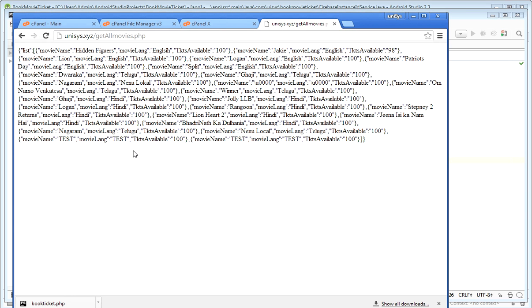See here — this is the data that is generated when calling get_all_movies.php, and this will be read in the Android app. You can see here: JSON object, and inside it there is an array. This is the array, and the array name is 'list'. This array has got the objects.